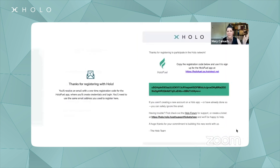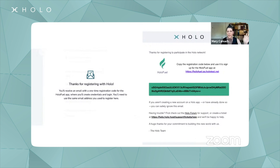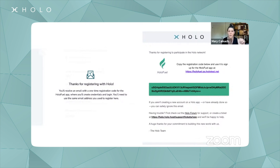Once you do that, you get a thank-you message to go check your email. You receive this email — still set up for our QA environment, where I was doing this testing today. Basically, I was registering for HoloFuel, and I get a link and a registration code. You take that and go to HoloFuel to log in or sign up for the first time in the HoloFuel application.